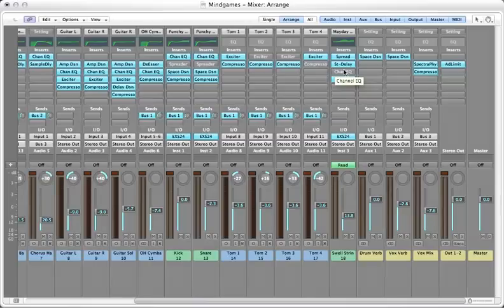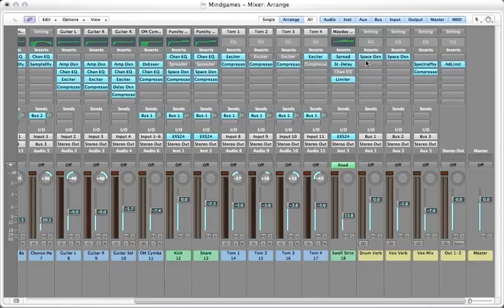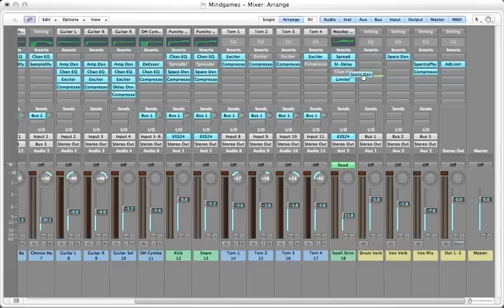Another thing we can do is simply move a plugin from one insert slot to another insert slot or move a plugin from one channel strip to another channel strip. So the way we do this is you just hold command and drag the plugin over to a different channel strip or to a different insert.